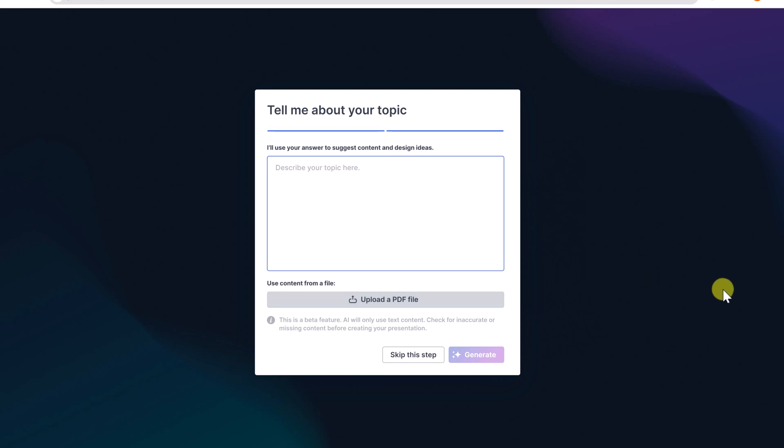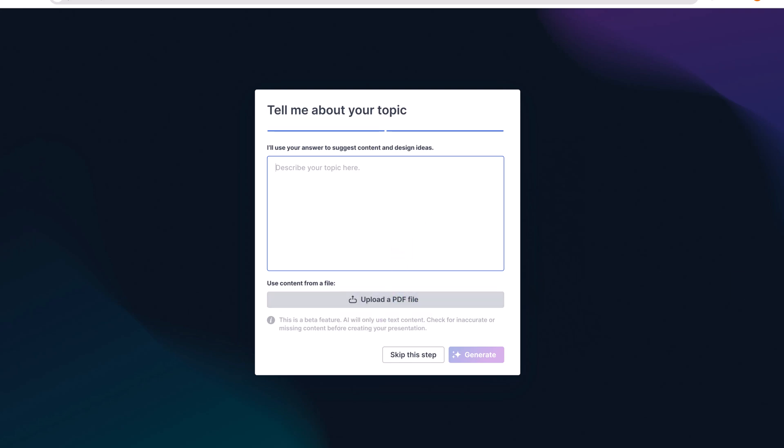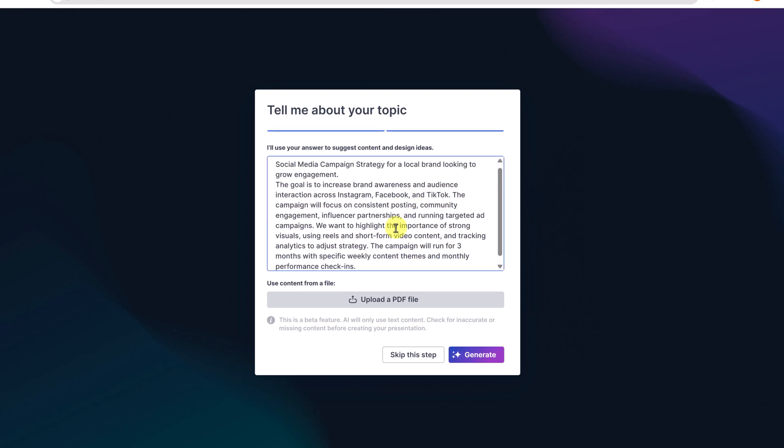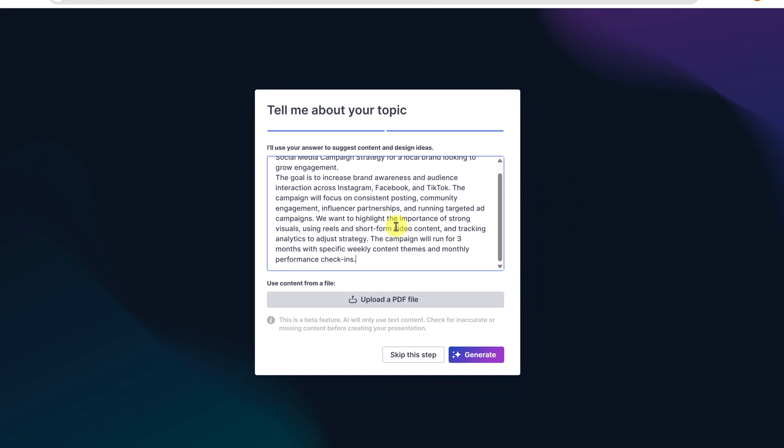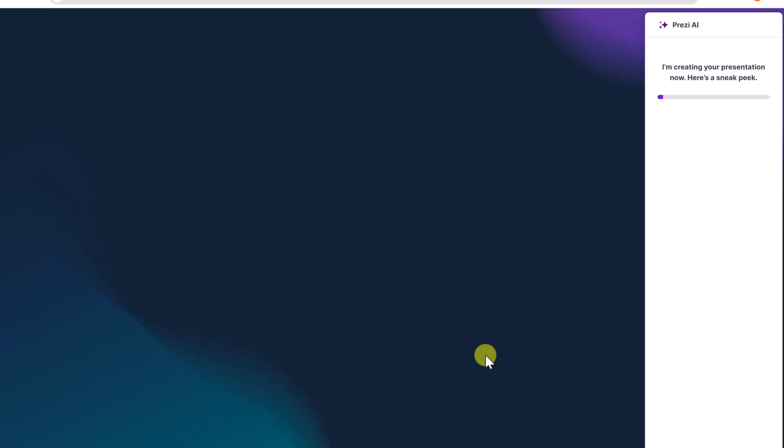But now we have some options. I could skip this step, but I could also give it a little bit more to enhance the presentation, or I could upload a PDF file. What I'm going to do is grab some information that I want to place in here, just so we know a little bit more about the presentation. So I'm going to go at this point, go generate.